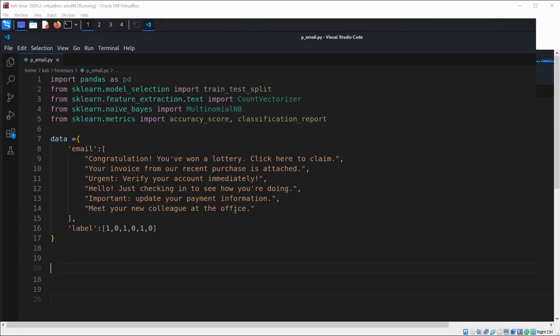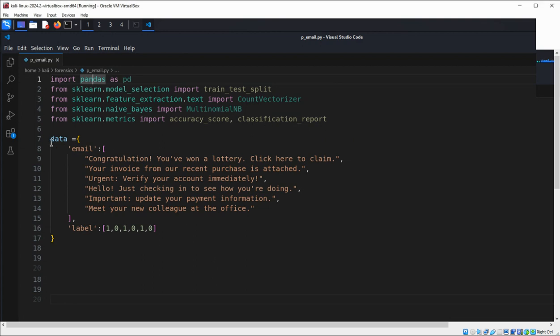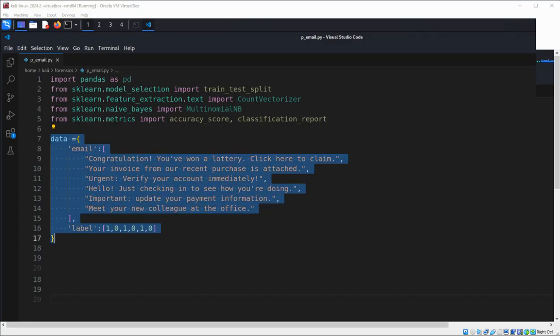First we are importing pandas libraries. We import pandas for data manipulation and sklearn for machine learning and other necessary functions. Then we are going to create the database.